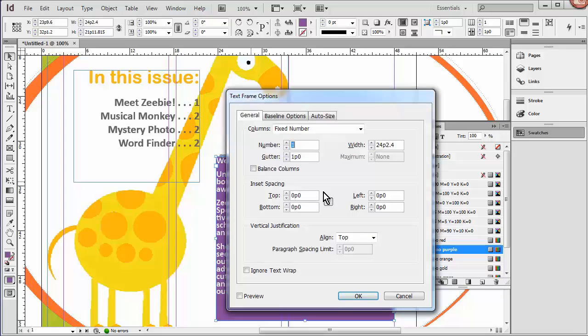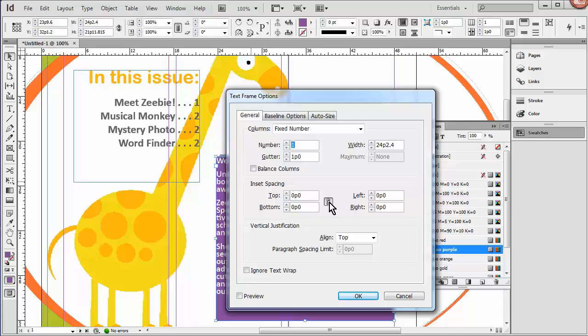And then our inset spacing, since this icon here is selected, that means that it will change everything at once if I change something. So I'm going to change that to one pica.